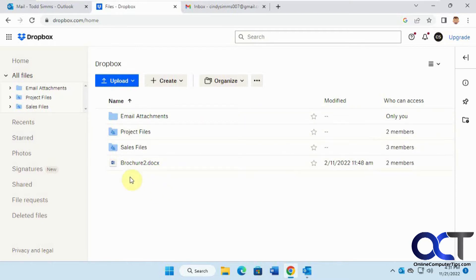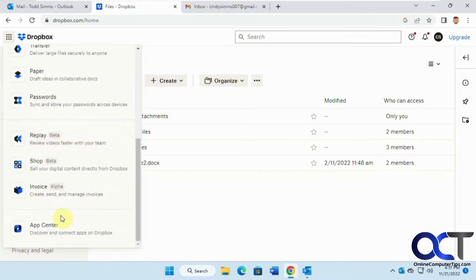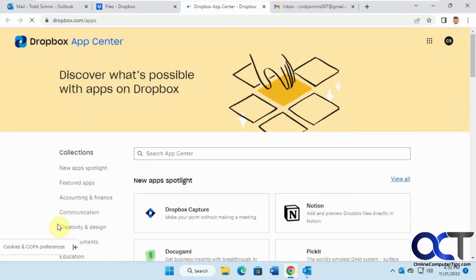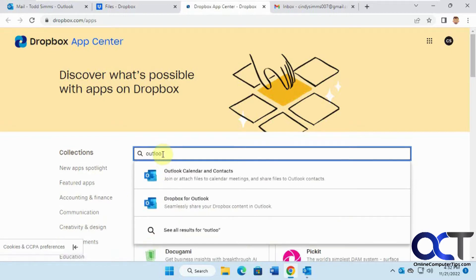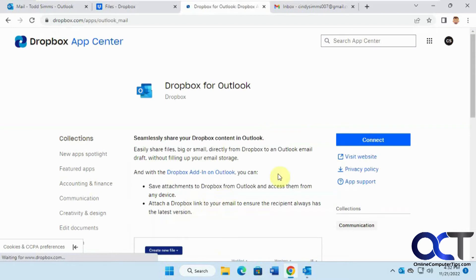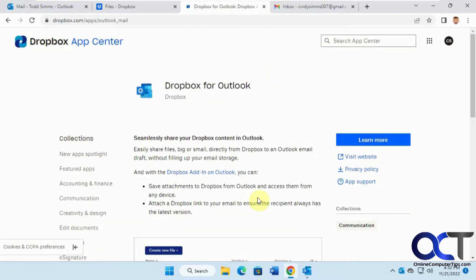To do that, we need to go to the dots up here, go to the App Center, and search for Outlook. Pick the Dropbox for Outlook choice here, then click on connect. It'll connect your account real quick. Click on done.